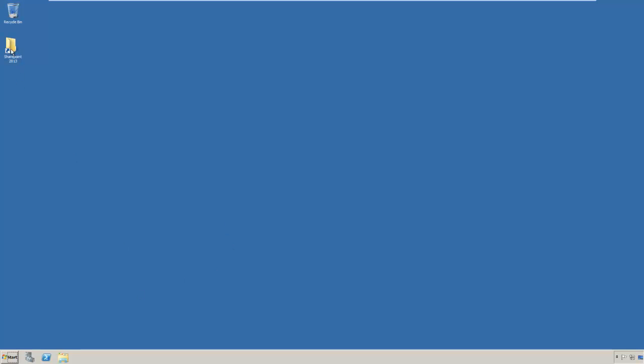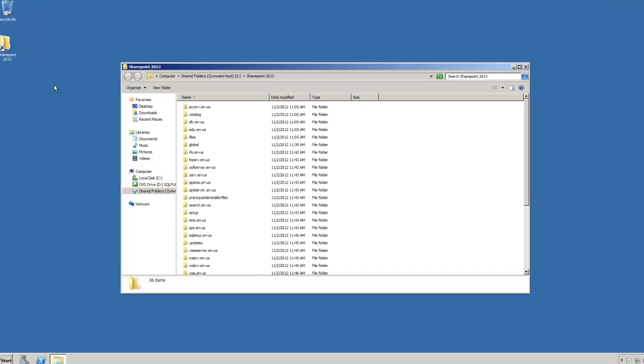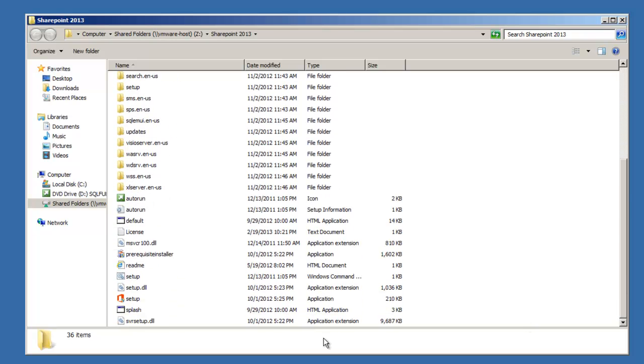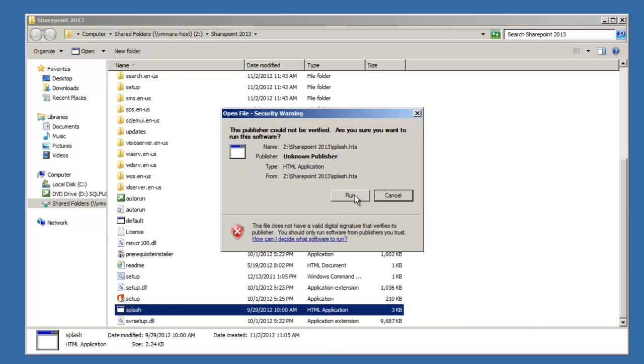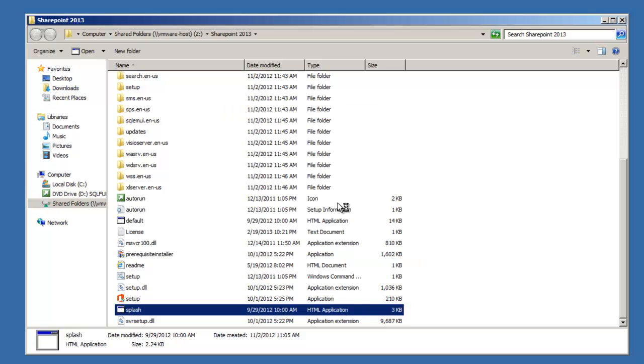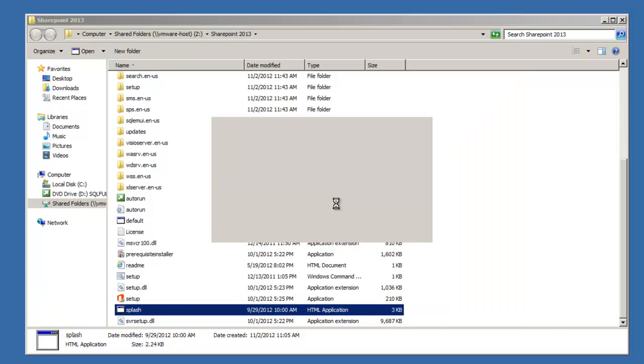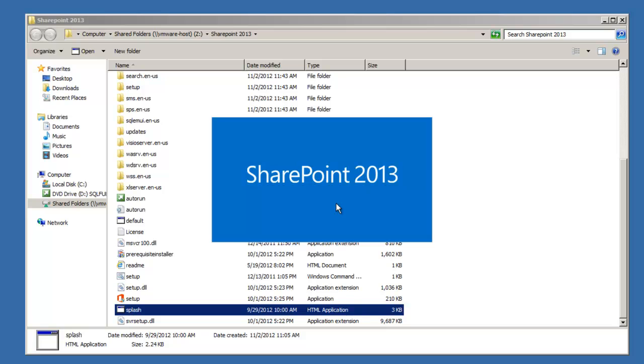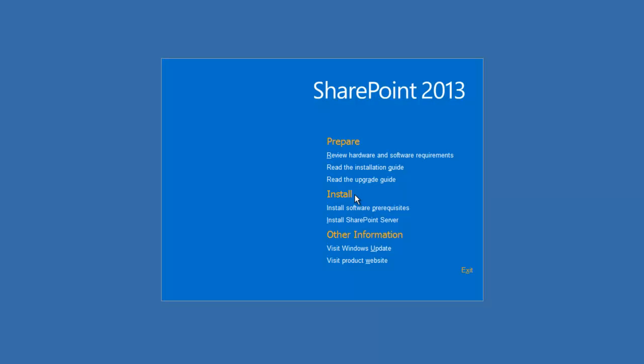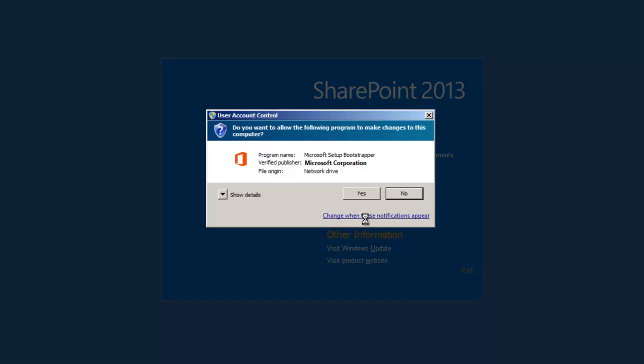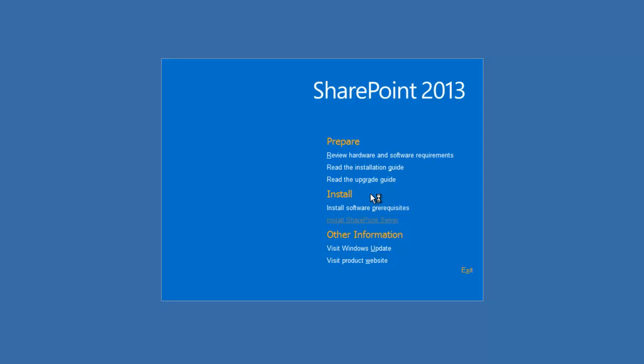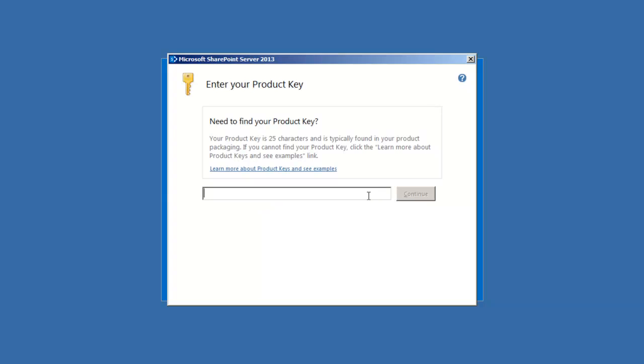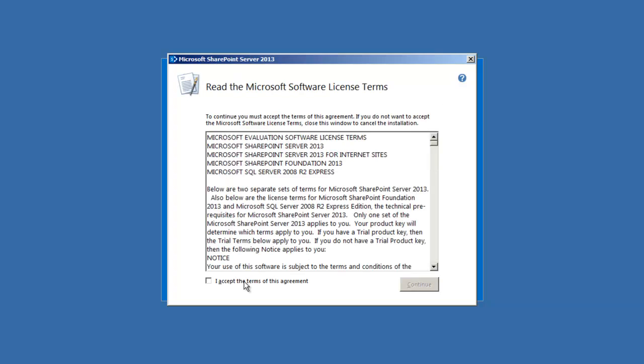Let's open up our installation files again, open up our splash screen. So we've already done the prerequisites, now we want to install SharePoint server. Here we need to enter in our product key, and then click continue. Let's click accept and then continue.